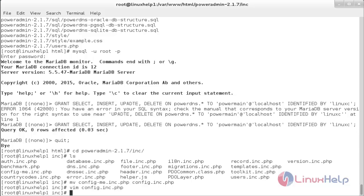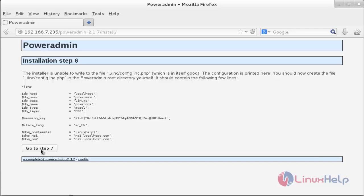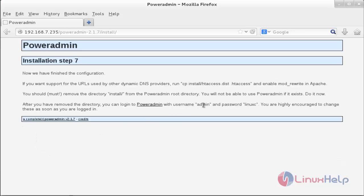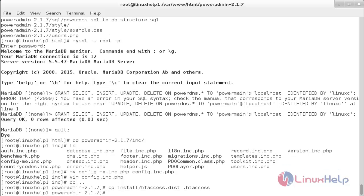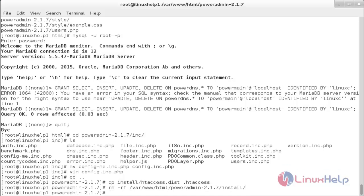Move to the web browser to continue the installation. Click Go to Step 7. You can see the PowerAdmin username and password. To enable URL rewriting, move to the terminal and run: cp install/.htaccess .htaccess. Now remove the installation folder: rm -rf /var/www/html/poweradmin/install. The install folder has been removed.